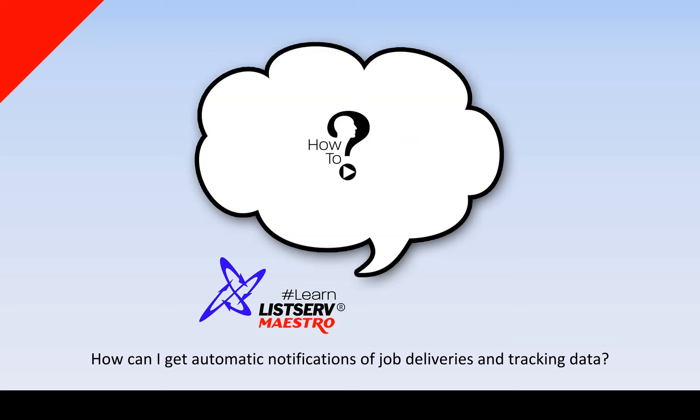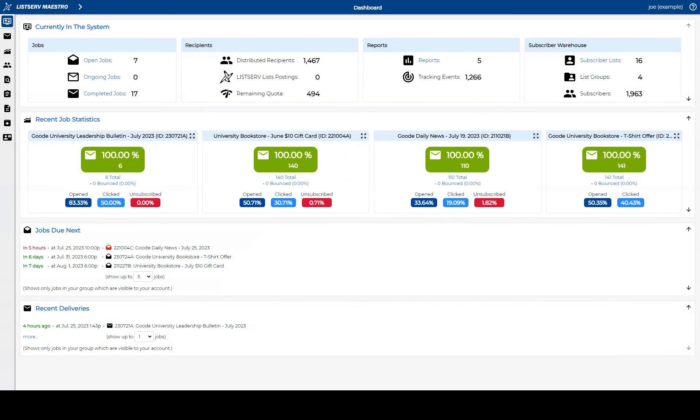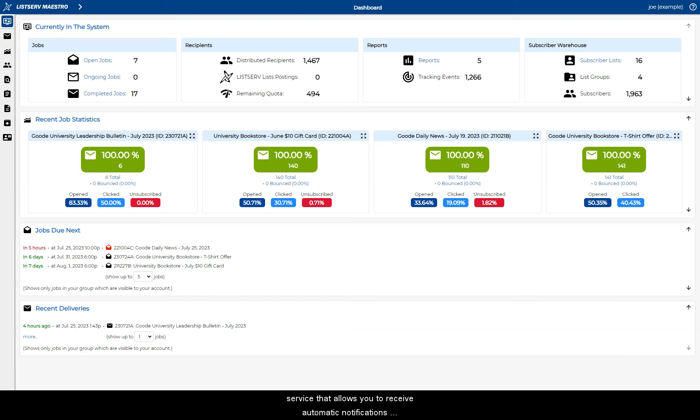How can I get automatic notifications of job deliveries and tracking data in Lister Maestro? Lister Maestro has a comprehensive notification service that allows you to receive automatic notifications on job deliveries and tracking data.